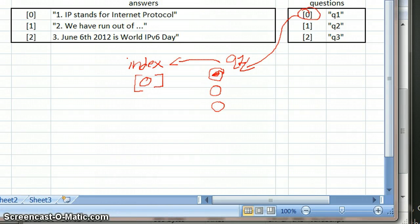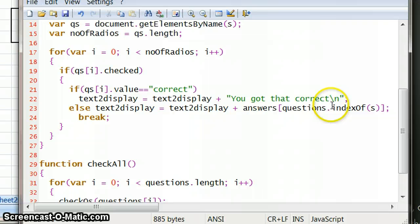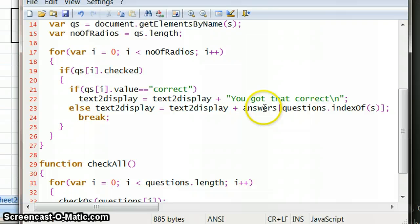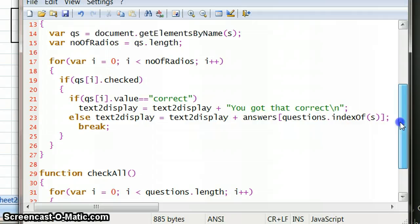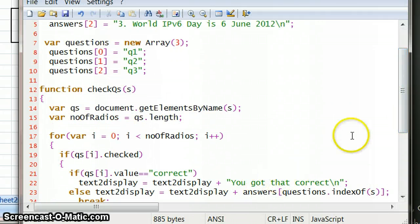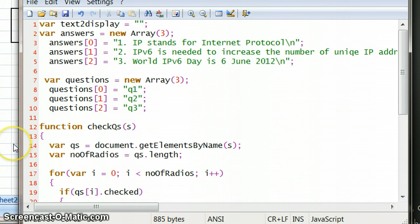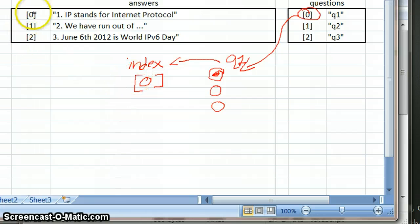And it basically then just says, well, whatever number it says in there, then use that number to find, to get the answers. Okay, so whatever number it says in there, use that number to reference an answer. And so the way that basically looks is the index is 0, so it then goes up to answers.